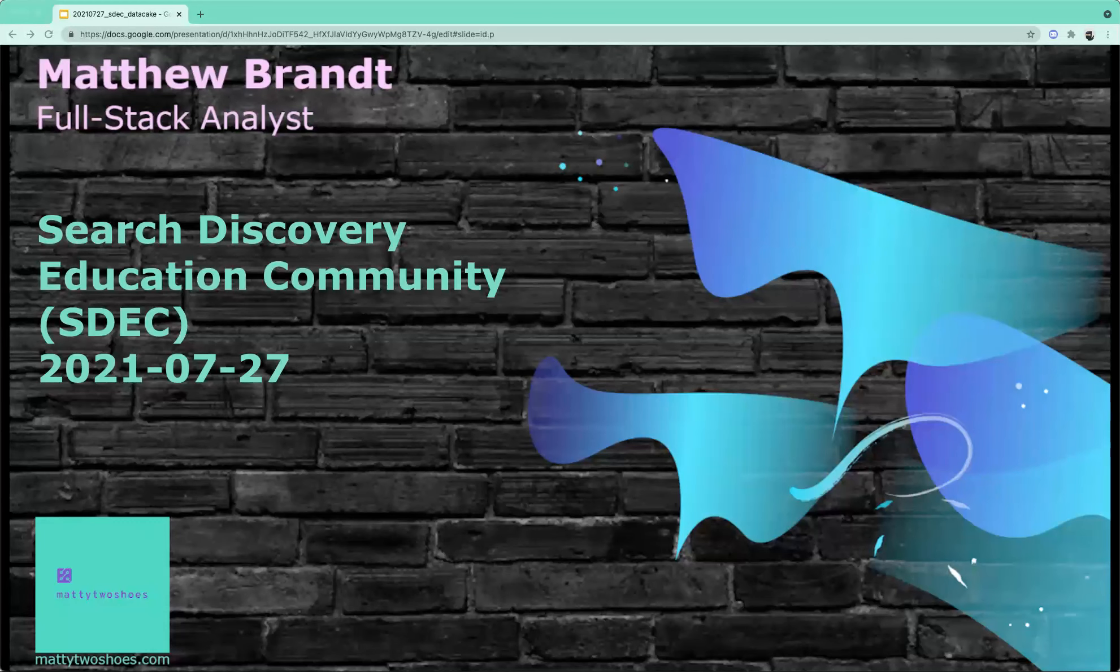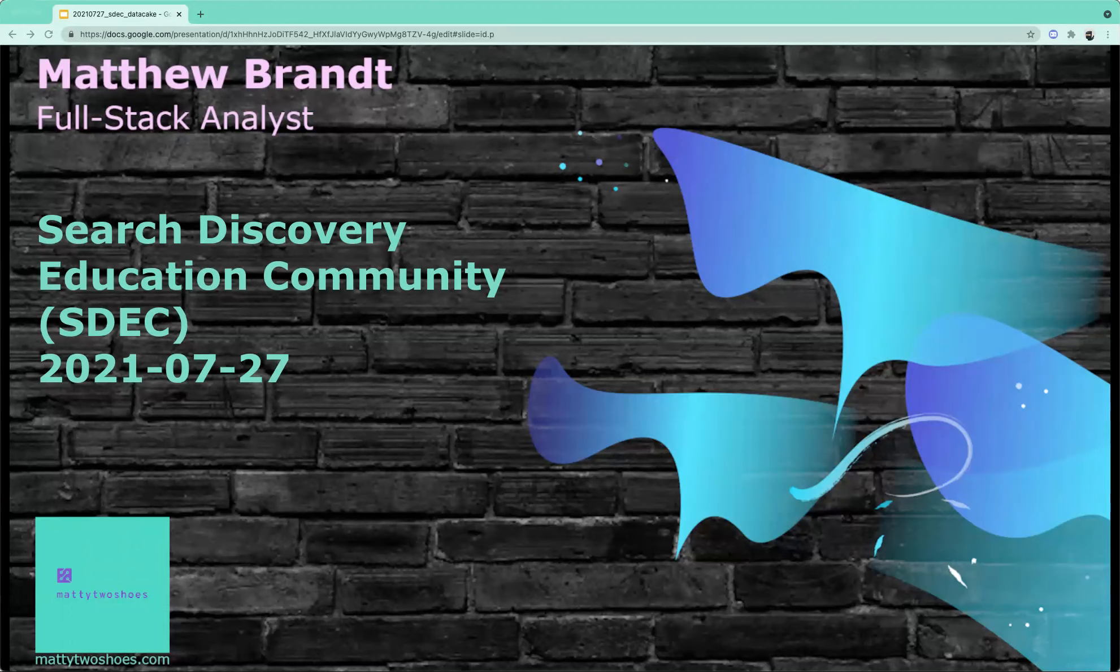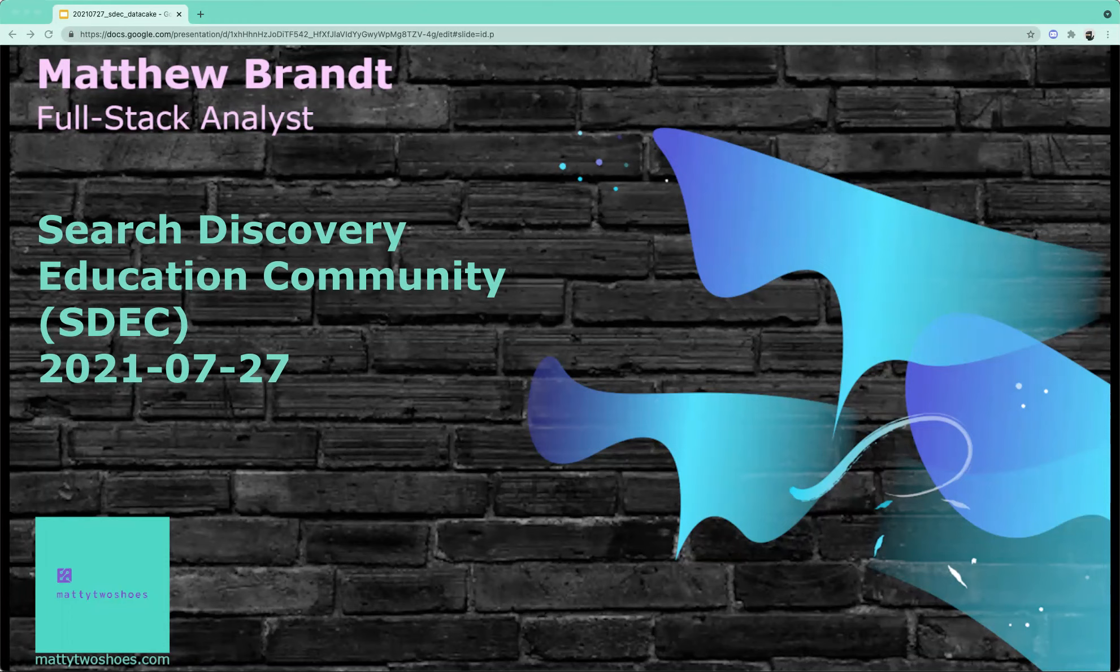Welcome everyone to another SDEC session. My name is Adam Greco, and I'm with Search Discovery. The SDEC is a free educational community around the area of digital marketing and digital analytics. We have periodic educational sessions in about 10 different topic areas. Today's session is going to be done in our engineering, our data engineering topic.